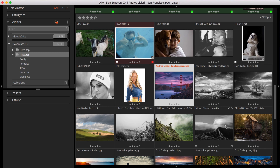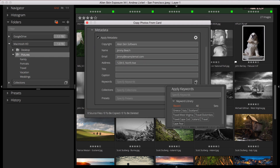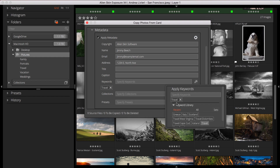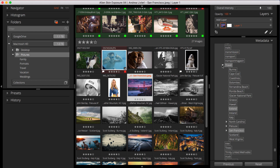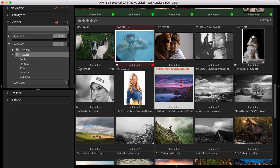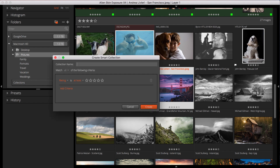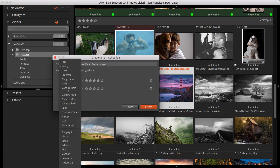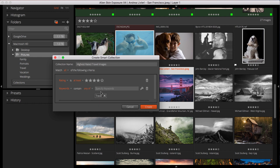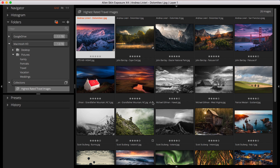Exposure makes it easy to add keywords to photos. I've been adding relevant keywords to my photos as I copy them to my computer using Exposure's Copy From Card tool. So now I have a detailed keyword organization for my entire photo library, with travel as my keyword. Now I'll create a Smart Collection to find my very best travel shots. I'll set my rating criteria to at least 4 stars, and add another set of criteria with the keyword travel. This will automatically pull in images that I assigned the keyword of travel to when I copied them to my computer.